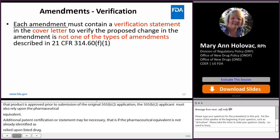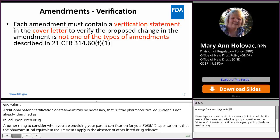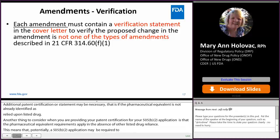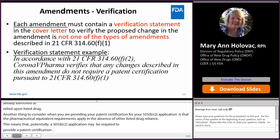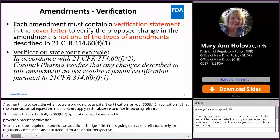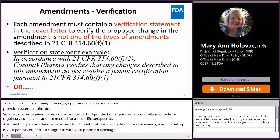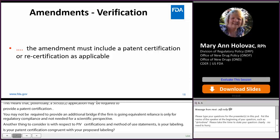With respect to amendments: when you submit an amendment to your B2 application, the amendment must contain a verification statement in the cover letter verifying that the proposed change is not one of the types of amendments described in 21 CFR 314.60(f)(1). Those types of changes are related to new indications, new strengths, a change in reformulation, or a change in the physical form of the active ingredient. If you do not provide a verification statement in your amendment, then you must provide a patent certification or recertification as applicable.